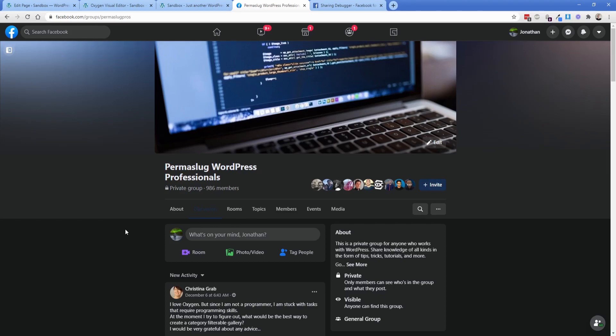Hey everybody, welcome back to another Permislug episode. My name is Jonathan and today what I'm going to walk you through is how you can change what appears on the preview when you're sharing your website on things like Facebook.